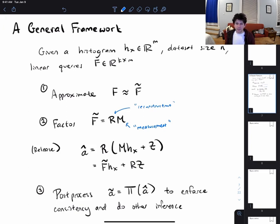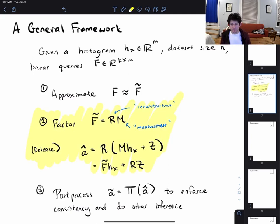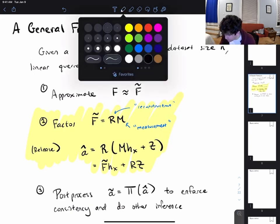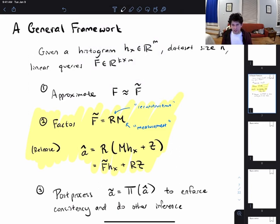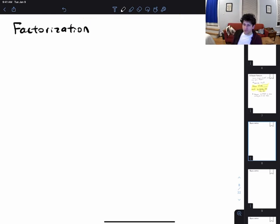The surprising thing is that post-processing can actually eliminate a lot of the noise introduced in the earlier phases, which is a really surprising fact. For the rest of this lecture, we're just going to talk about this factorization part — the factorization mechanism — and ignore the other parts for now. I'll mention approximation briefly, so: what is factorization?